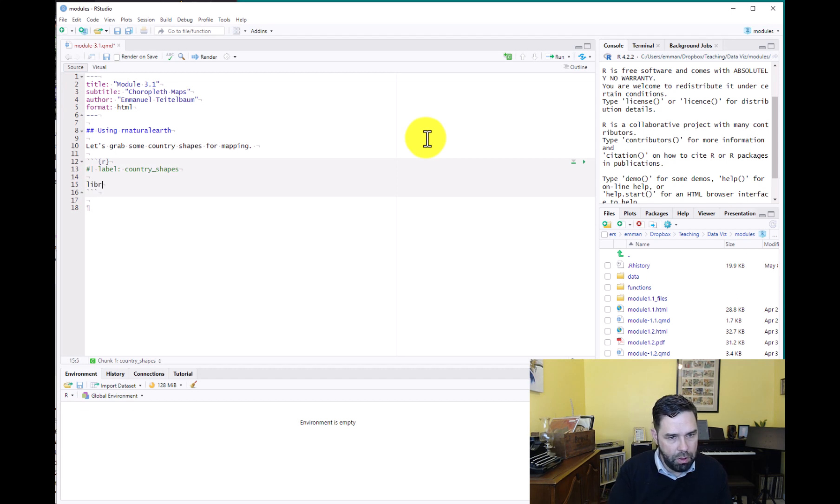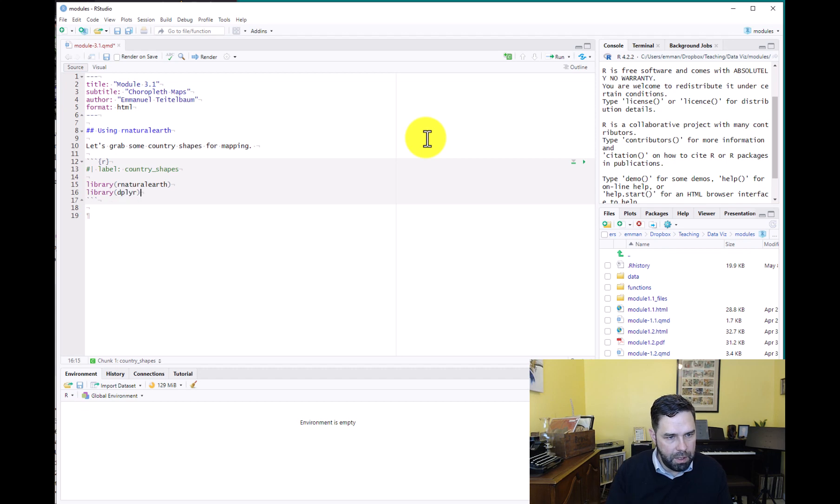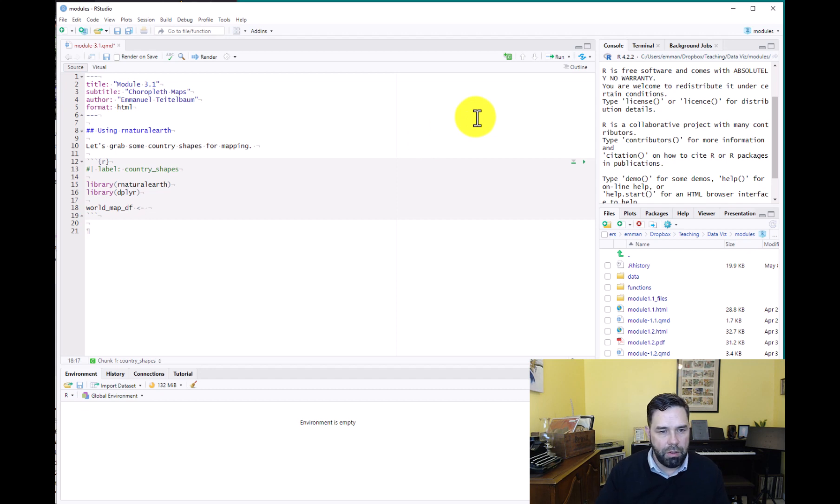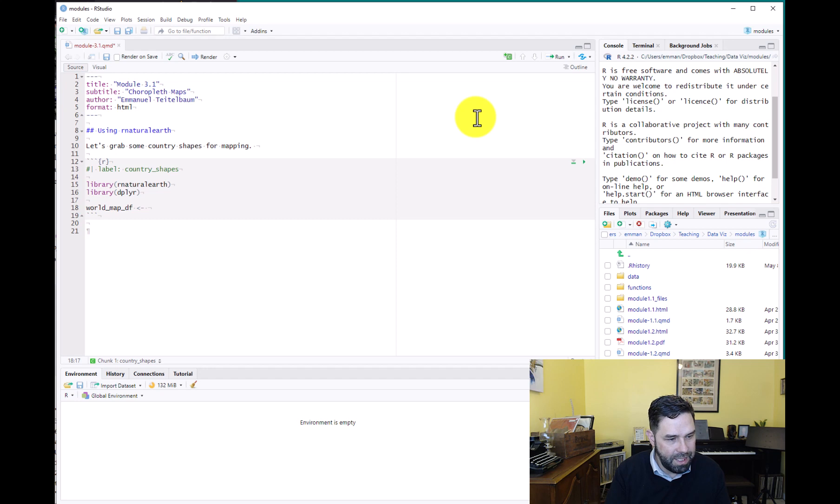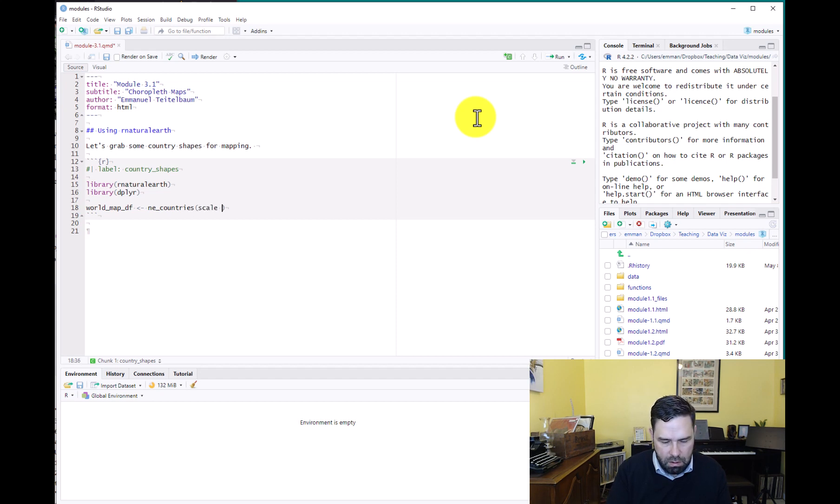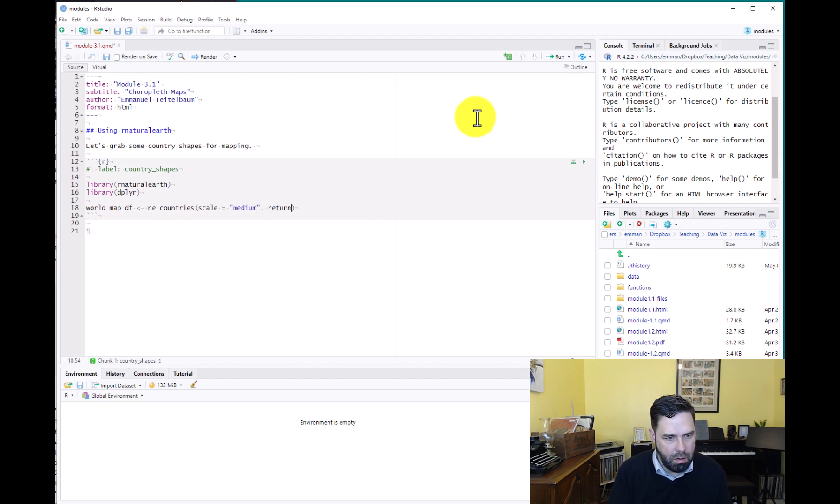And let's load our packages. We're going to load rnaturalearth. Assuming you have it installed - if not, you might want to pause the video and do that. We're going to load it. We're going to load dplyr. And then we're going to store some country shapes. We're going to extract some data from rnaturalearth and we're going to store it in this object world_map_df for data frame. So ne_countries is the function we want.